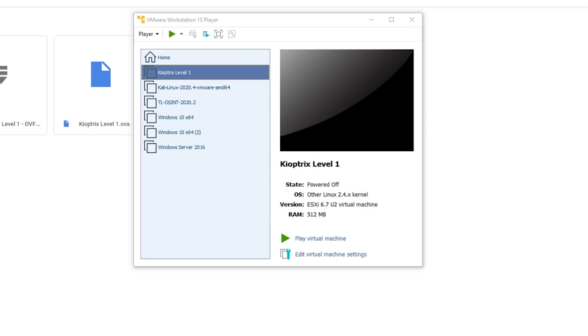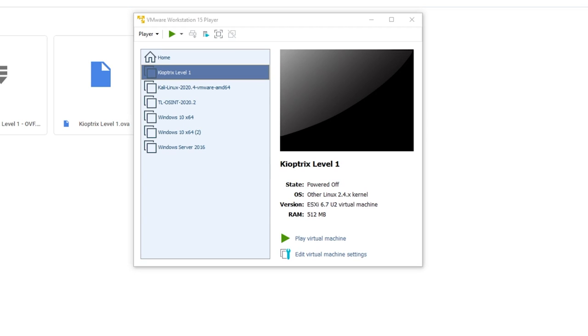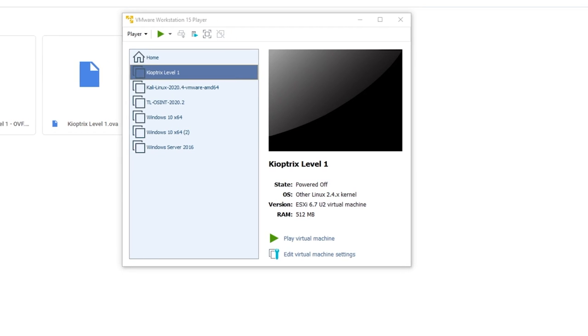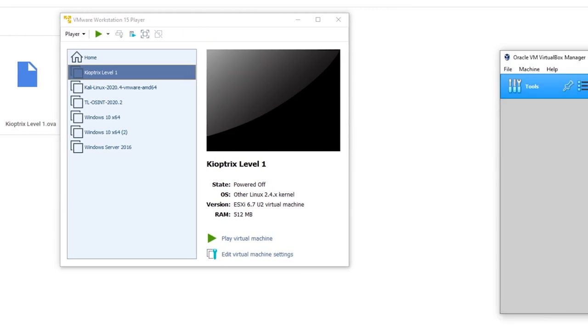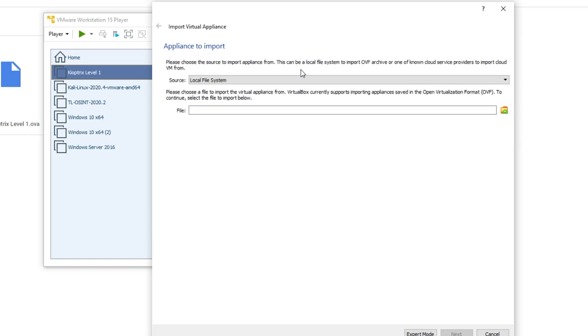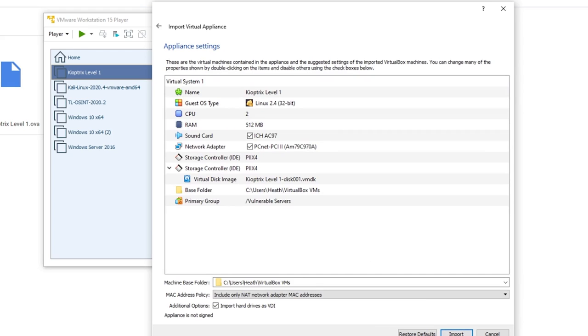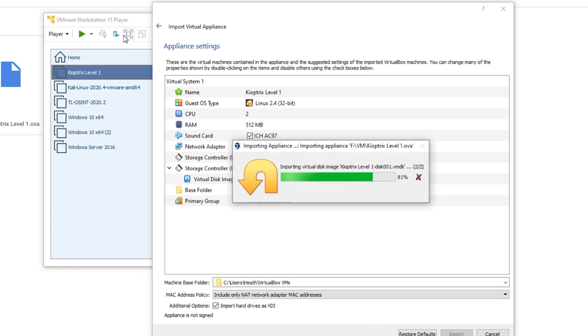So I'm going to get VirtualBox going. What we'll do here is a similar process. We'll go to import, and then we'll just select the area for our file. And mine, again, is just sitting here on this drive, Kioptrix level one OVA. I'll hit next. And then it's going to ask me some questions here. We're just going to hit next on this, we'll go ahead and set these up in a second. So I'm just going to say import, and that'll be fine.